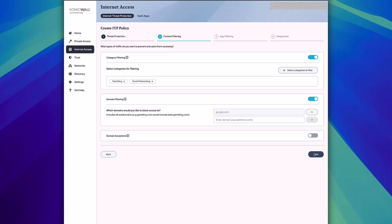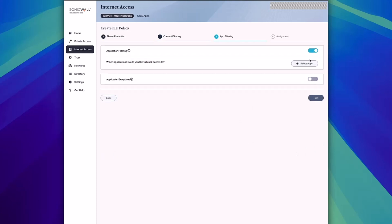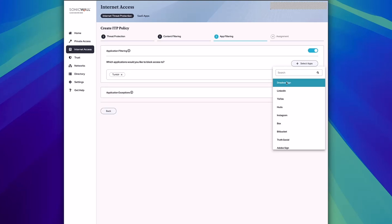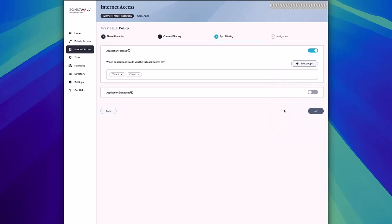After that, click next and you're taken into the app filtering. From here, if you turn on the app filtering capabilities, you can select different apps that you might want to block, for instance Tumblr or iCloud. You can also choose application exceptions like you did in the previous screen.